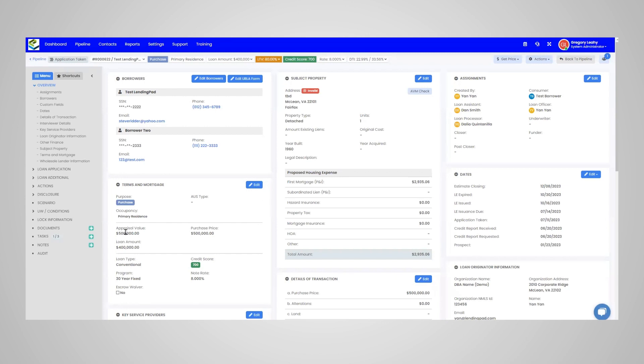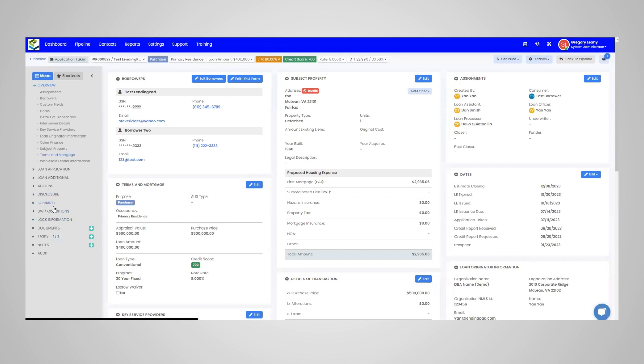First, make sure you're in the correct loan file and that all the loan information that you need to pass to DocMagic has already been entered. This includes the loan details, the borrower information, as well as the fees.